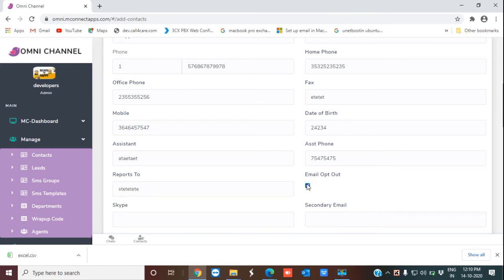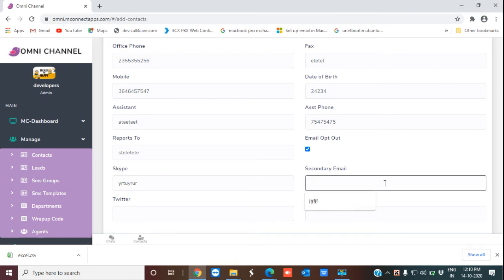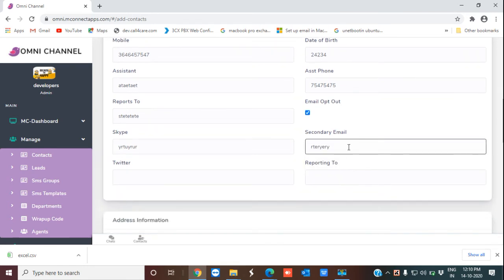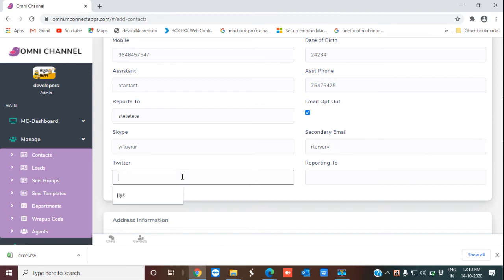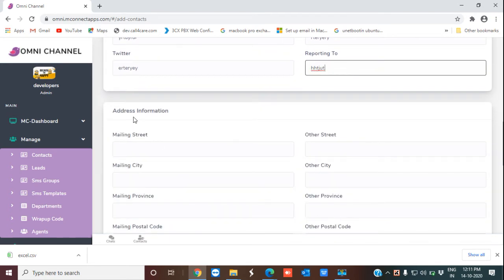There is an option to opt out of or opt in to email. I've checked that option. Then there are the Skype details and secondary email details — these are some of the unique features of omni-channel. Even if you are not able to reach them through their primary email, you have their secondary email. There is also the Twitter information and reporting-to-authorities details.